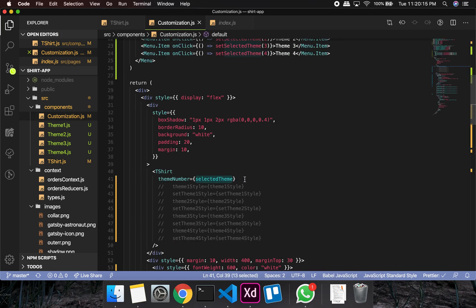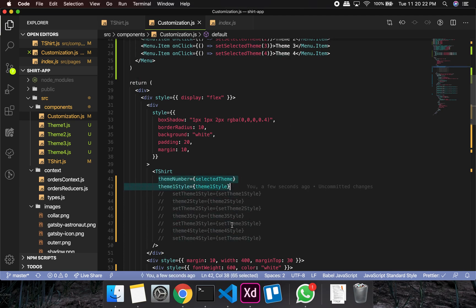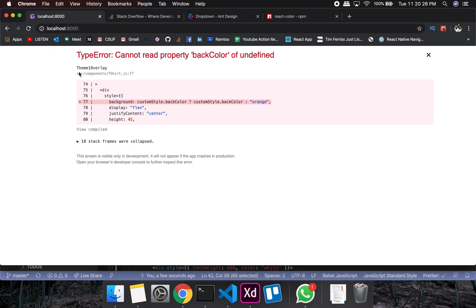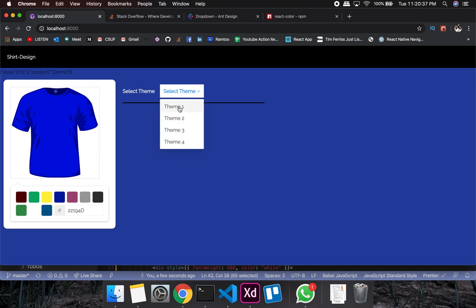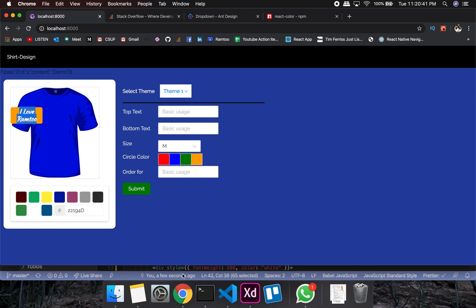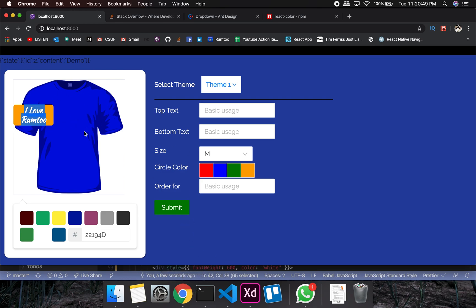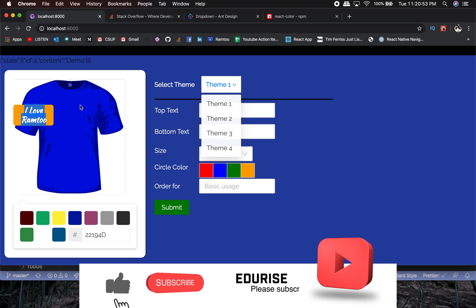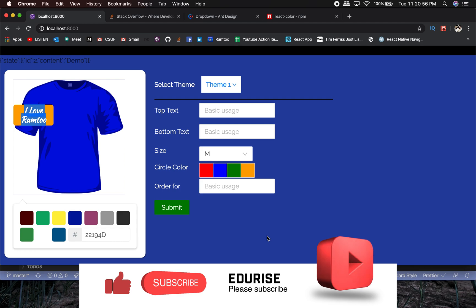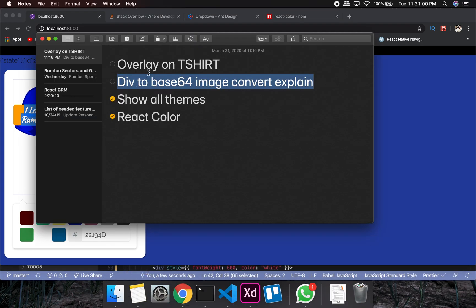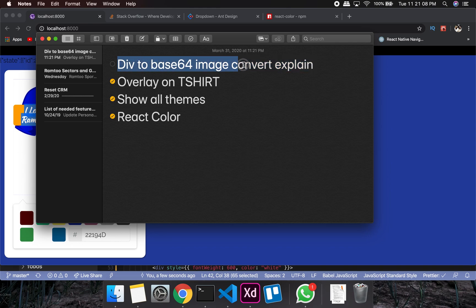I pass theme1Style from the customization component. With theme1Style and themeNumber, that's enough to show something on screen. The overlay appears. There are going to be four different types of stickers, one per theme. I'll copy and paste those and we'll check them in detail in the next video.